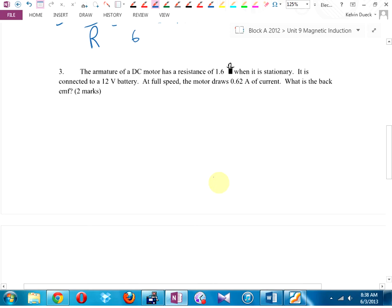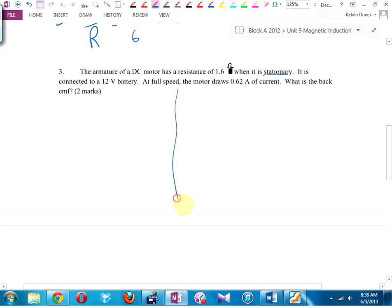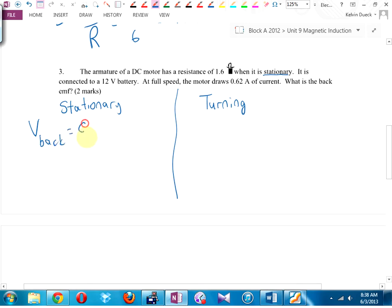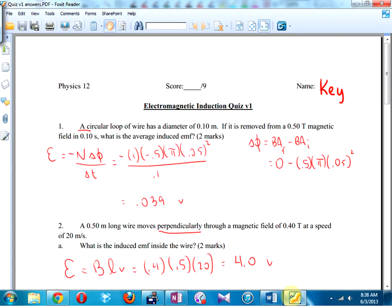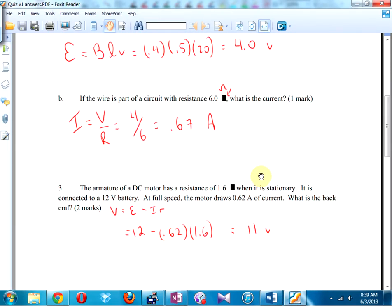Number 3: back EMF. I'm going to use v_back = EMF minus I times internal resistance. When it's stationary the back voltage is zero. They gave me the current, so it's straight plug and chug. 12 minus I times internal resistance — the answer is 11 volts.